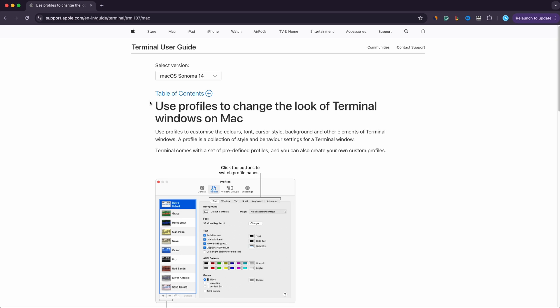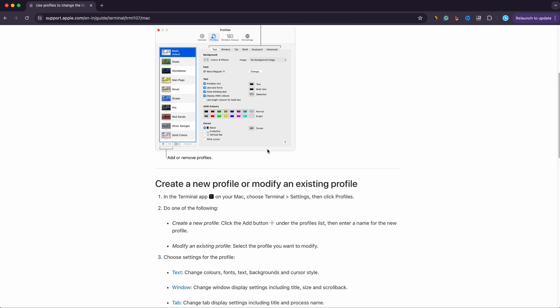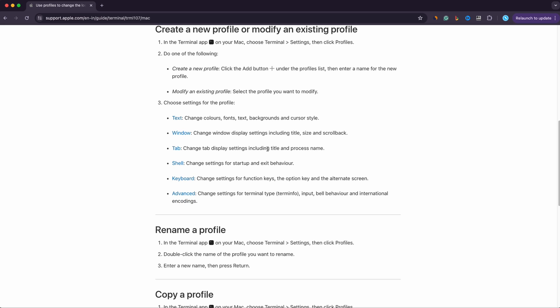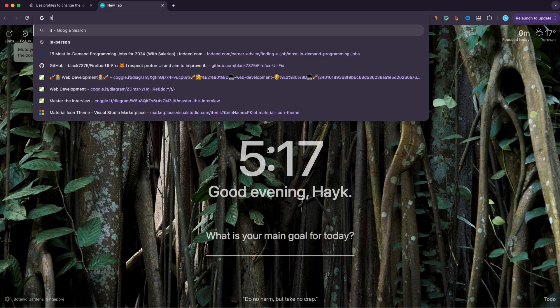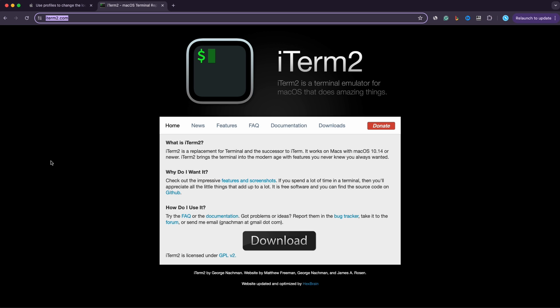With this official guide in Apple website you can mostly change the colors, backgrounds and opacity of your terminal. But if you want more customizable option you have to go with iTerm. You can download and install it from iTerm2.com.